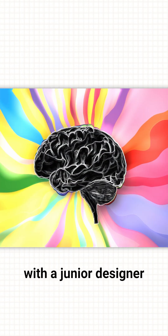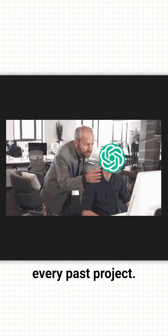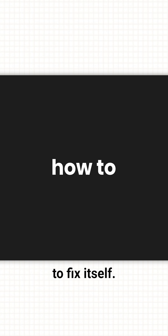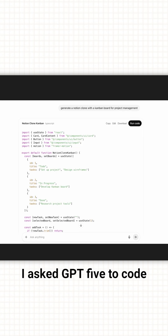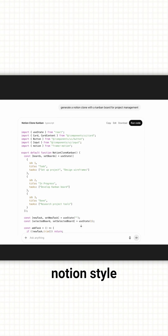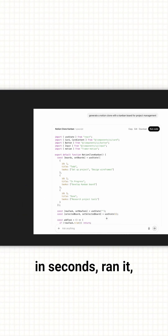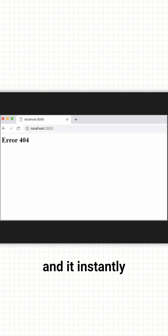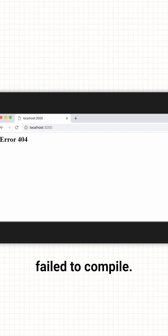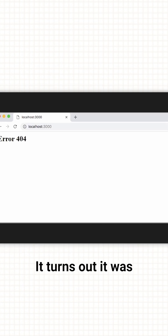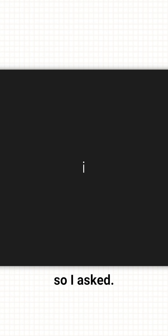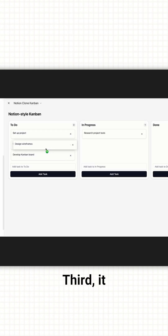It feels like I'm working with a junior designer who remembers every past project. The second reason: it knows how to fix itself. I asked GPT5 to code a basic Notion-style Kanban board. It generated everything in seconds, ran it, and it instantly failed to compile — turns out it was importing components that didn't exist in my project. So I asked, 'This code doesn't work, can you fix it?' And it did.